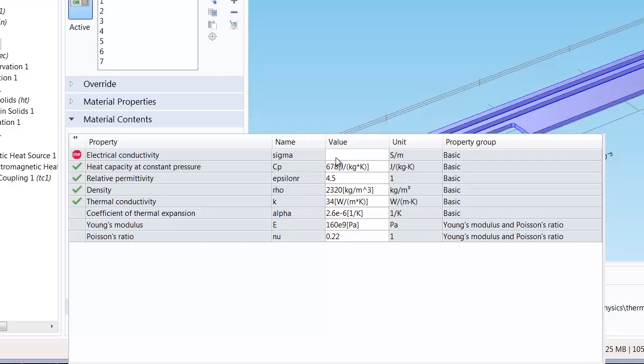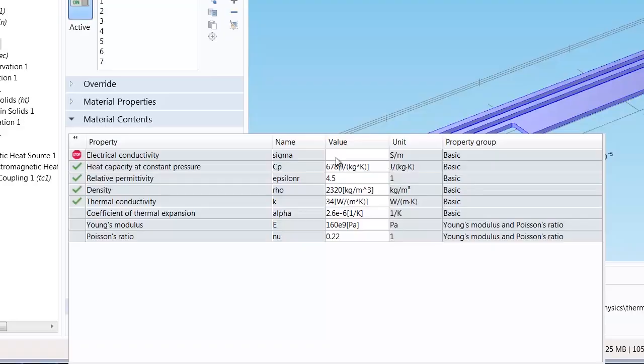I could enter a constant value here for the electrical conductivity but then this would assume that the material property is constant. And this would mean that the physics in our model would be coupled one way only. So the current would flow through the actuator, heat up the material, but the current itself would not be affected by the temperature rise. And we don't want that.